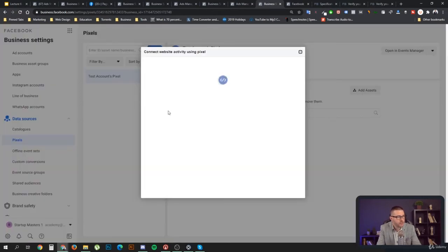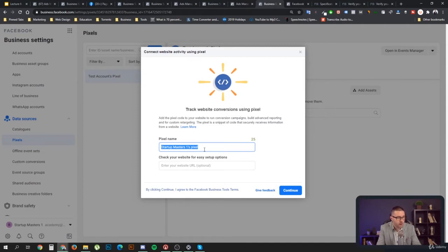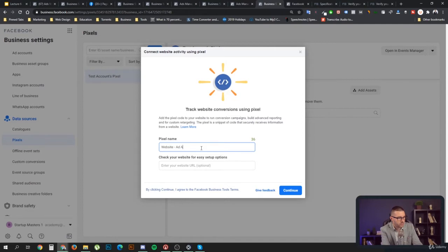Here's how you create a Facebook pixel. You can create as many as you want and it's very important to name them so you know which pixel is for which ad account and which website. My recommended naming convention would be: website name followed by ad account name — that's a great naming convention.